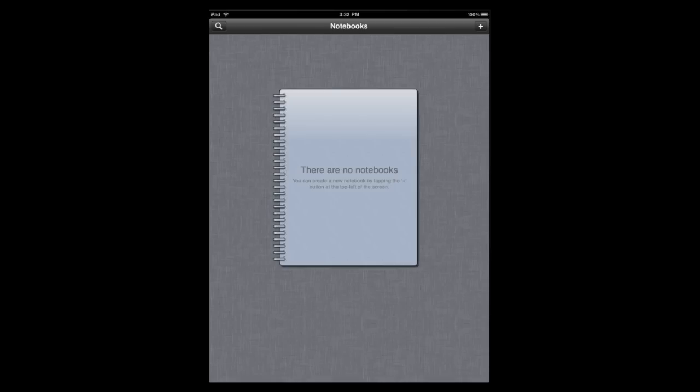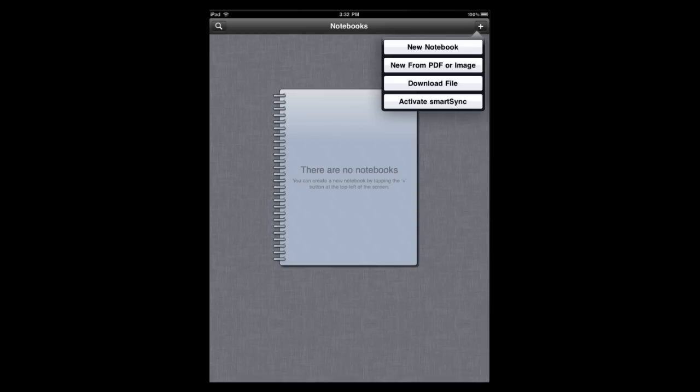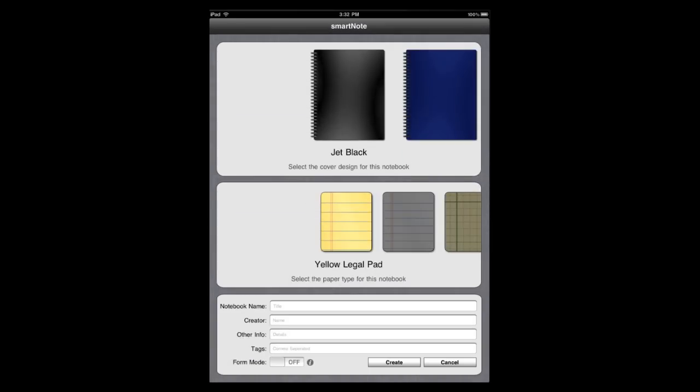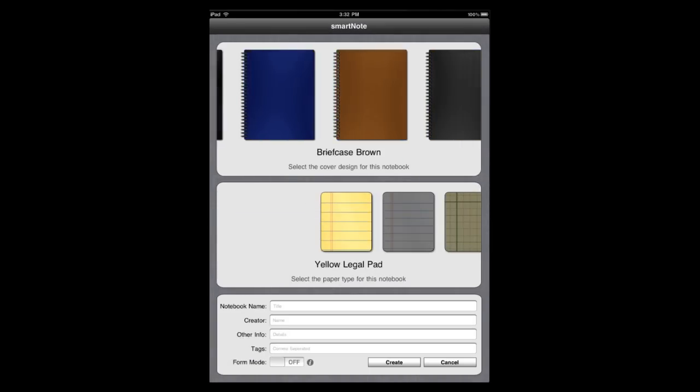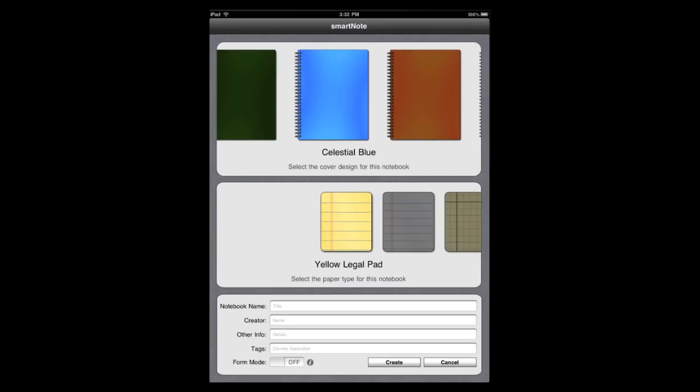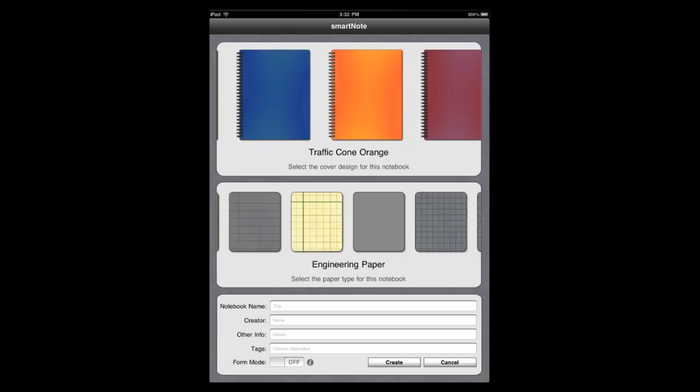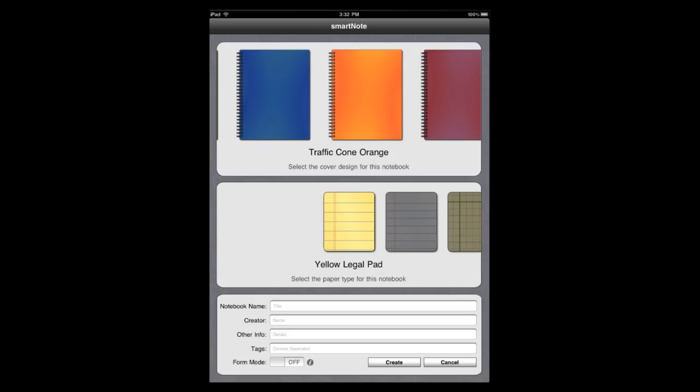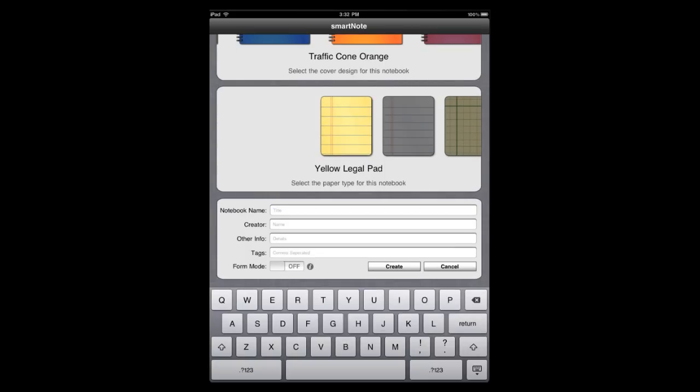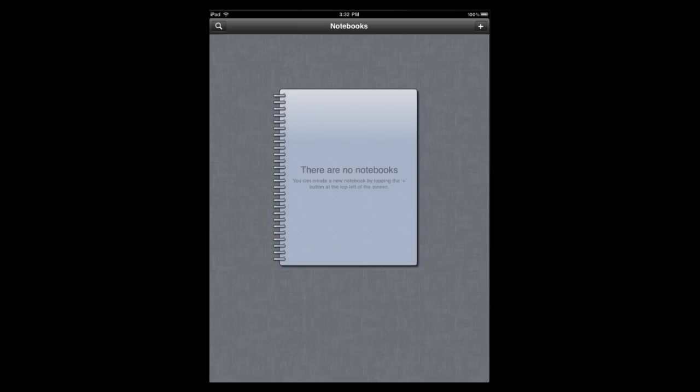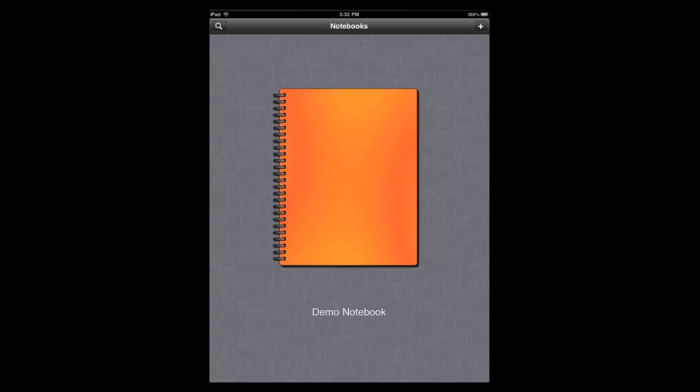We're going to start off by first creating a notebook. Right here you can see that you can choose from several cover designs and several paper types, but we're just going to stick with this for now. I'm going to call this Demo Notebook. I'm going to go ahead and open it.